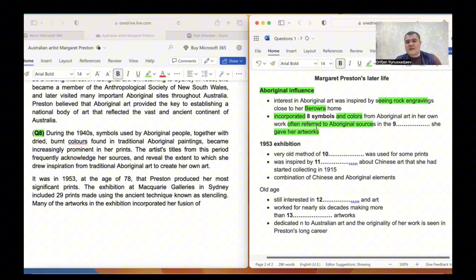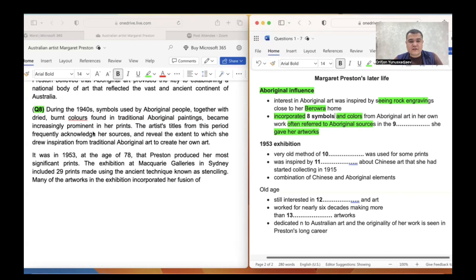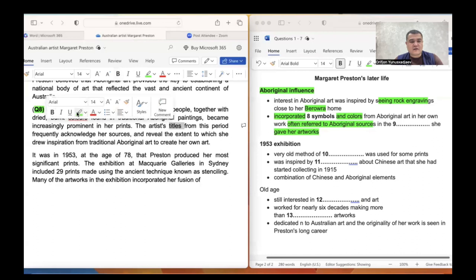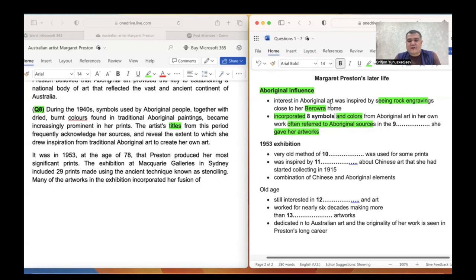Question nine: her work often referred to Aboriginal sources in the something she gave her artworks. The artist's titles from this period frequently acknowledged her sources and revealed the extent to which she had drawn inspiration from traditional Aboriginal art. The only answer that fits is 'titles' — she often referred to Aboriginal sources in the titles she gave her artworks. Answer: TITLES.